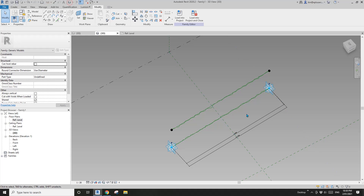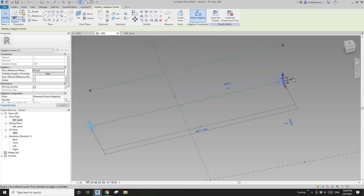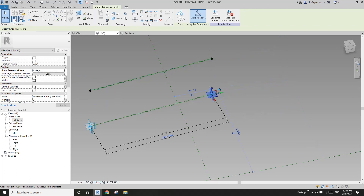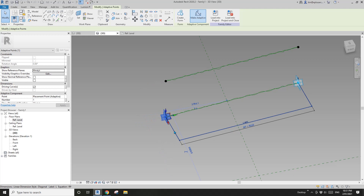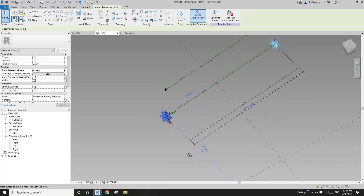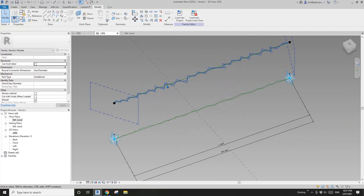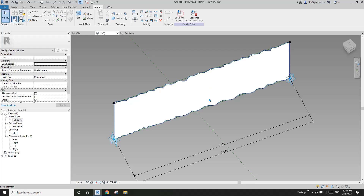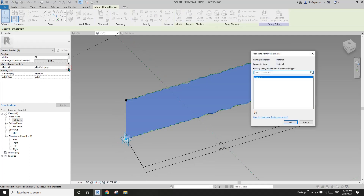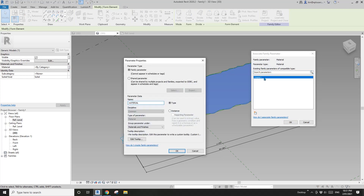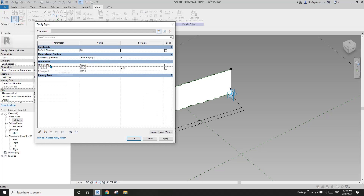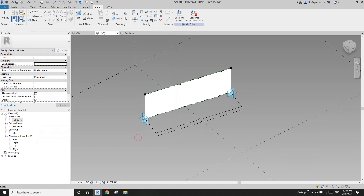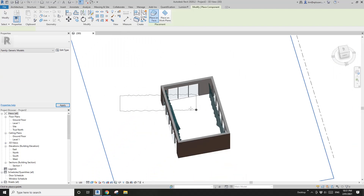We need to constrain the length of this spline. Go to floor plan — adjust the view range if you can't see the lines. Isolate the lines and add a dimension from this point to this point, then give it a parameter L, instance. In family types, set L equal to the reporting parameter RP and apply. Back in 3D view, if I move point two, the length of the spline matches. Select these two splines and create form. I'll also create a material parameter for it. So we have the height parameter H, reporting parameter RP for length, and material.